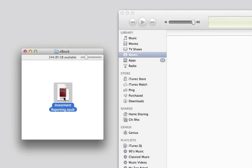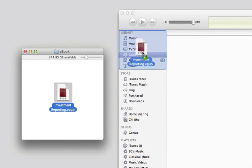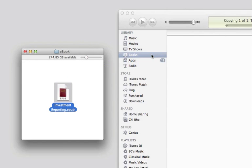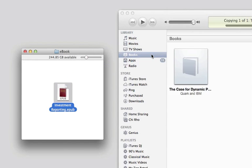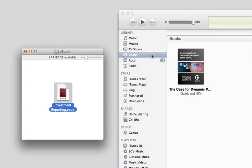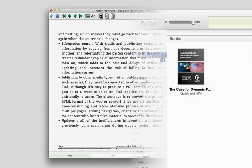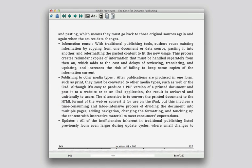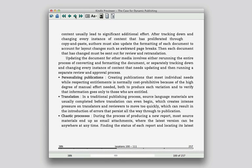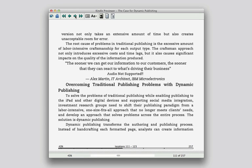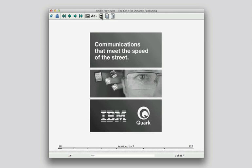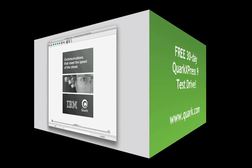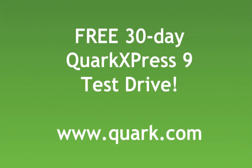Preview your EPUB files by loading them into iBooks using iTunes, or open your Kindle book in Amazon's free Kindle Previewer application, available for Mac and Windows.